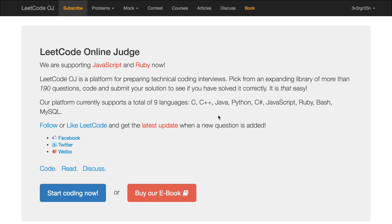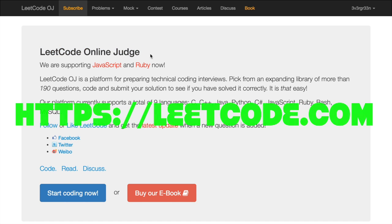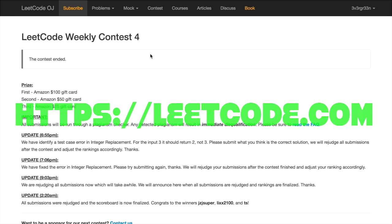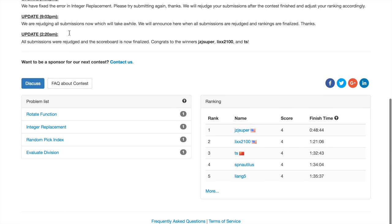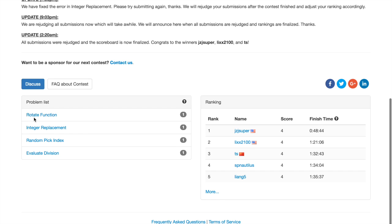Hi everybody, this is EvergreenHacker and we are at leetcode.com. Previously we've already started walking through the weekly contest number 4, and we've been doing our date function, integer replacement. Now it's time to do random pick index.